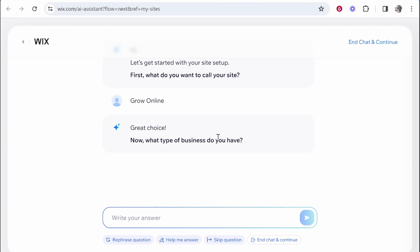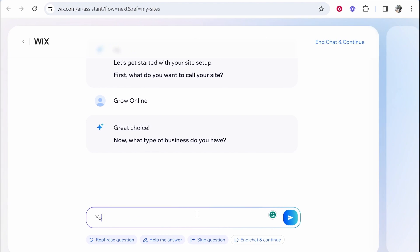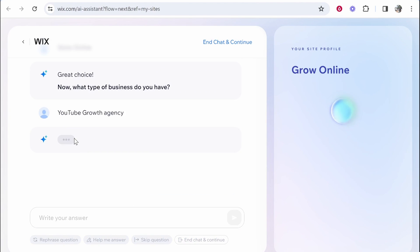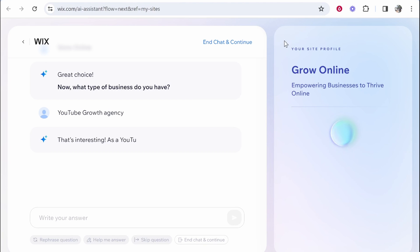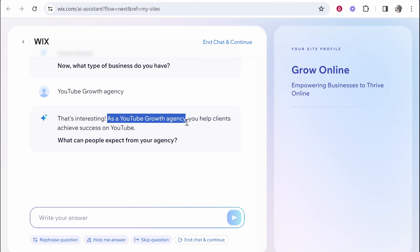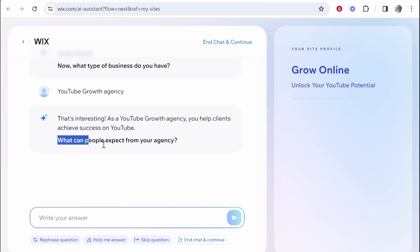So now what type of business do you have? So I'm going to say here YouTube growth agency and we'll see what it comes back with now. You can see here it's filling out your website here. So this is going to be a summary of your website and what it's about. That's interesting, as a YouTube growth agency you help your clients achieve success on YouTube. What can people expect from your agency?